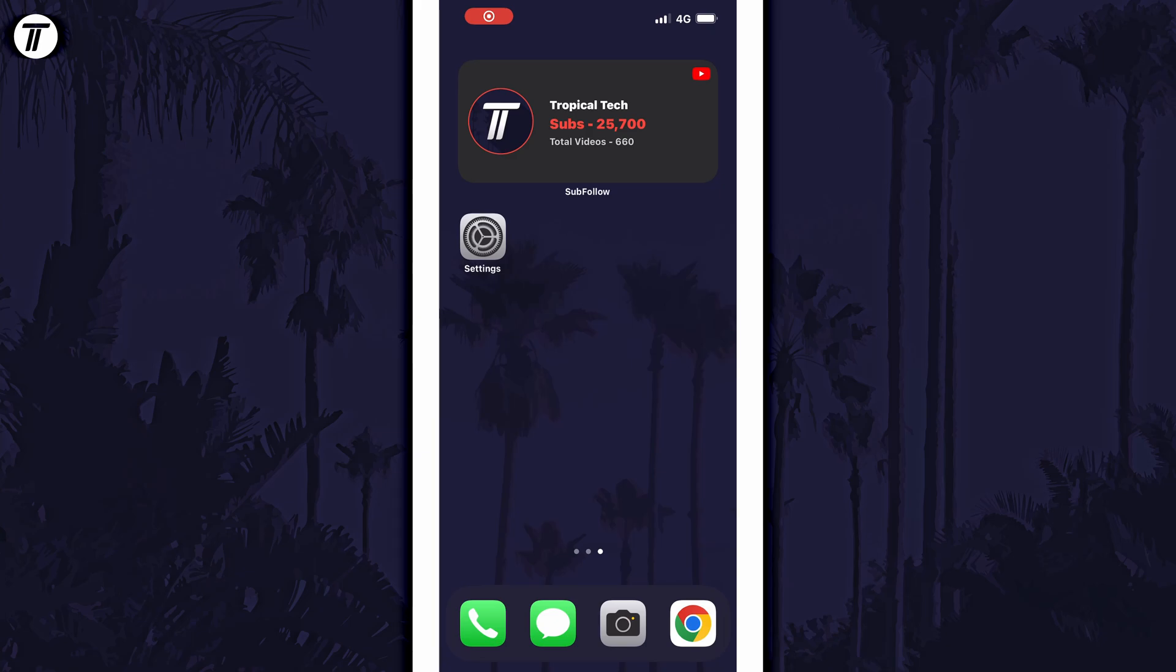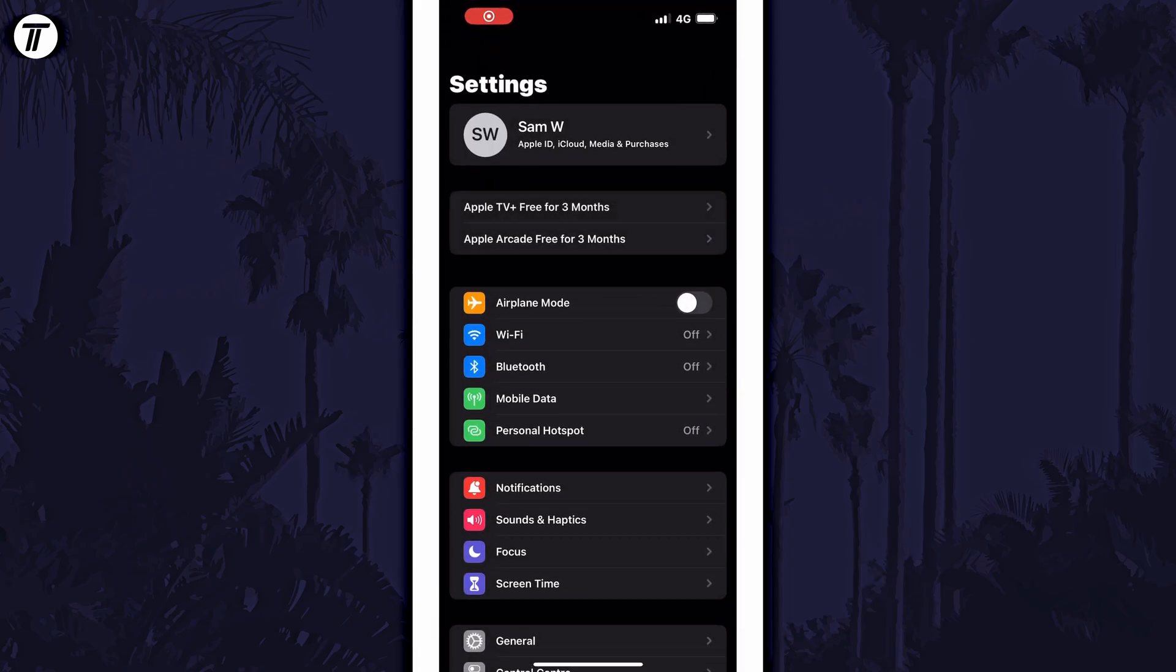To enable or disable call vibrations, open the settings app first and then scroll down and select sound and haptics from the list.